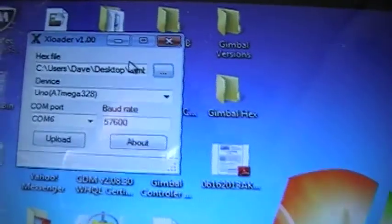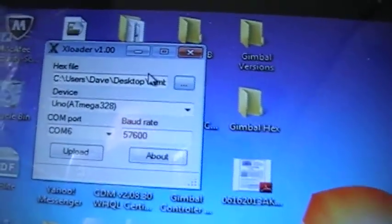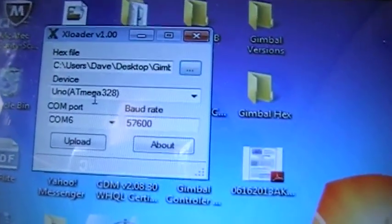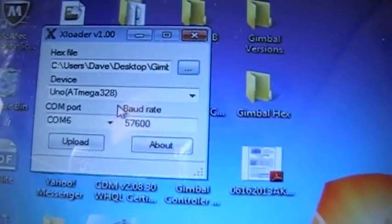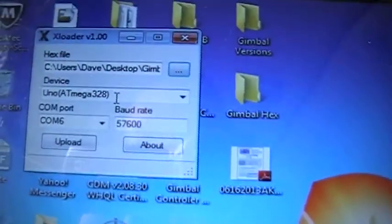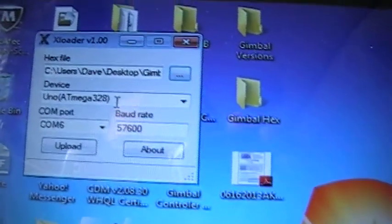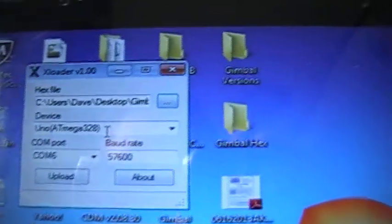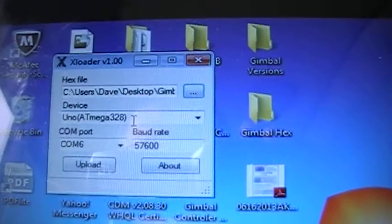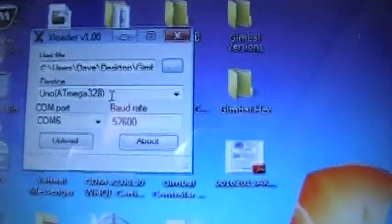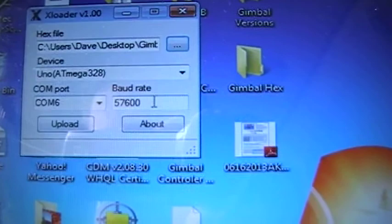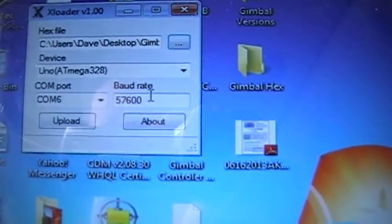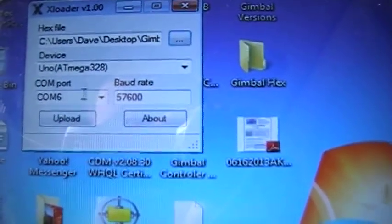Alright, so back to XLoader. I'm using the Uno Mega 328. I've used this setting on previous controllers and it seemed to work okay, so that's what I'm using for this one. Com 6, baud rate 57600.